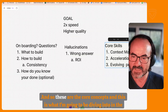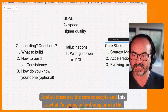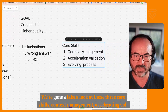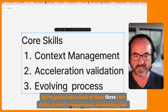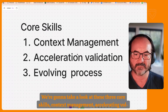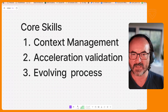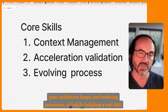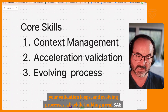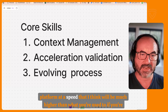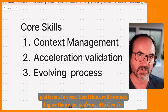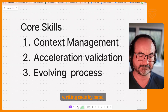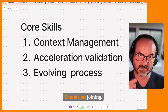These are the core concepts. In the next video, we're going to take a look at these three core skills — context management, accelerating your validation loops, and evolving processes — all while building a real SaaS platform at a speed that I think will be much higher than what you're used to if you're writing code by hand. I'm looking forward to seeing you in future videos. Thanks for joining.